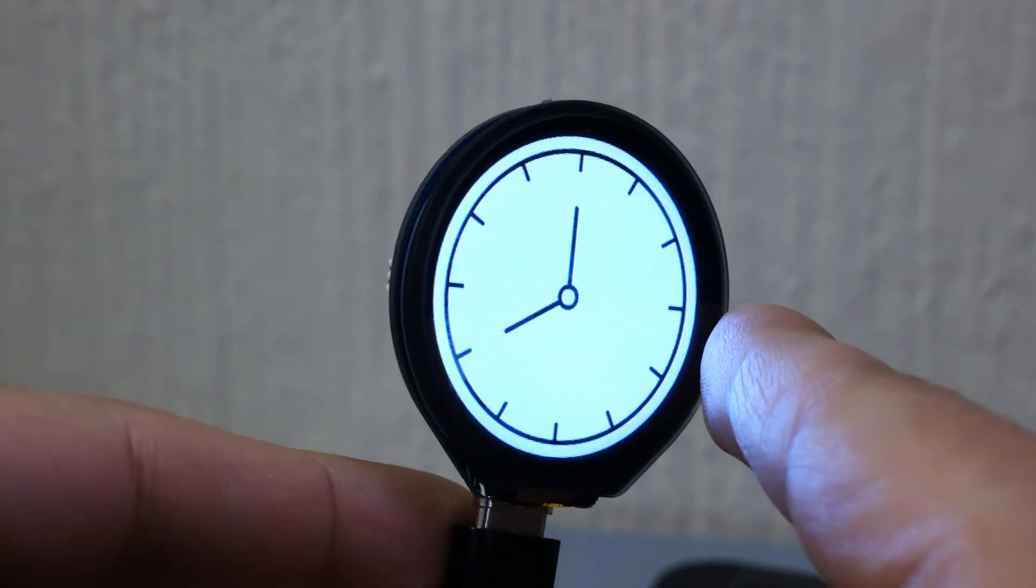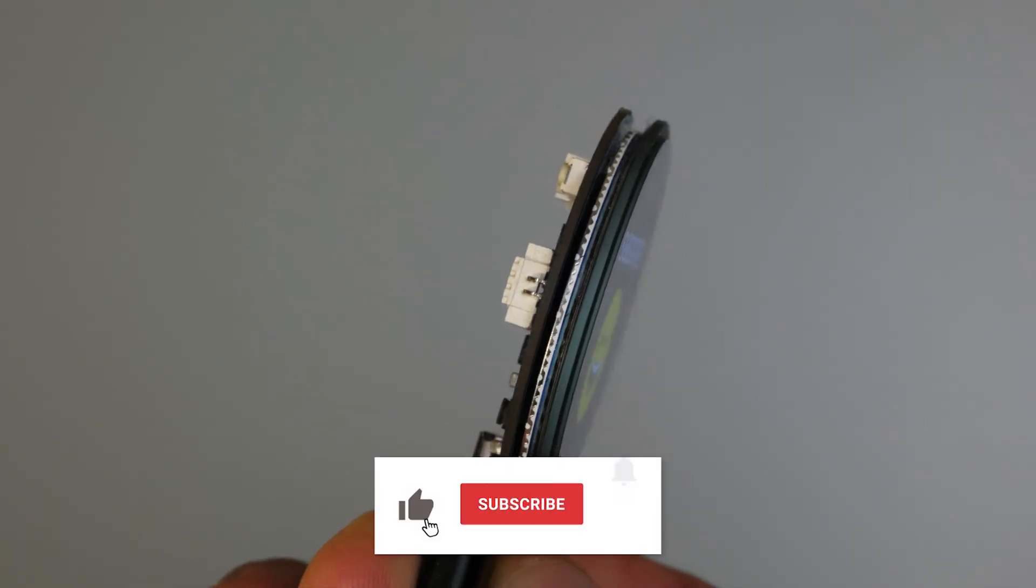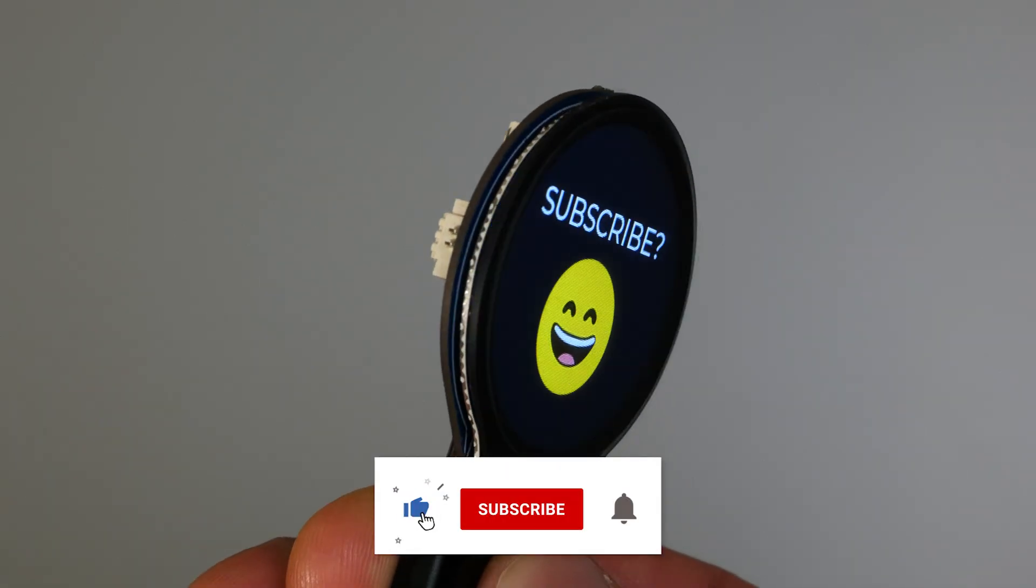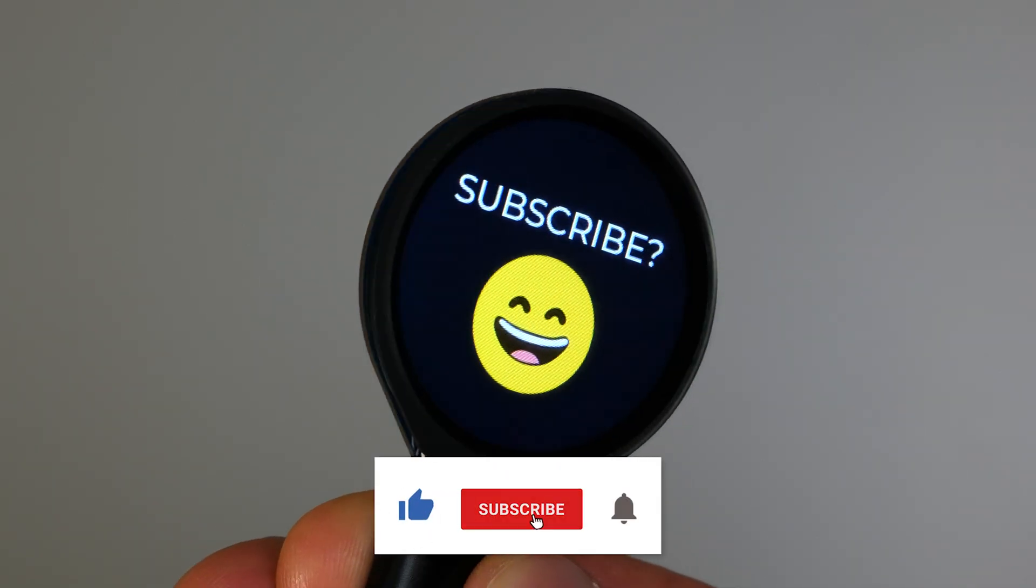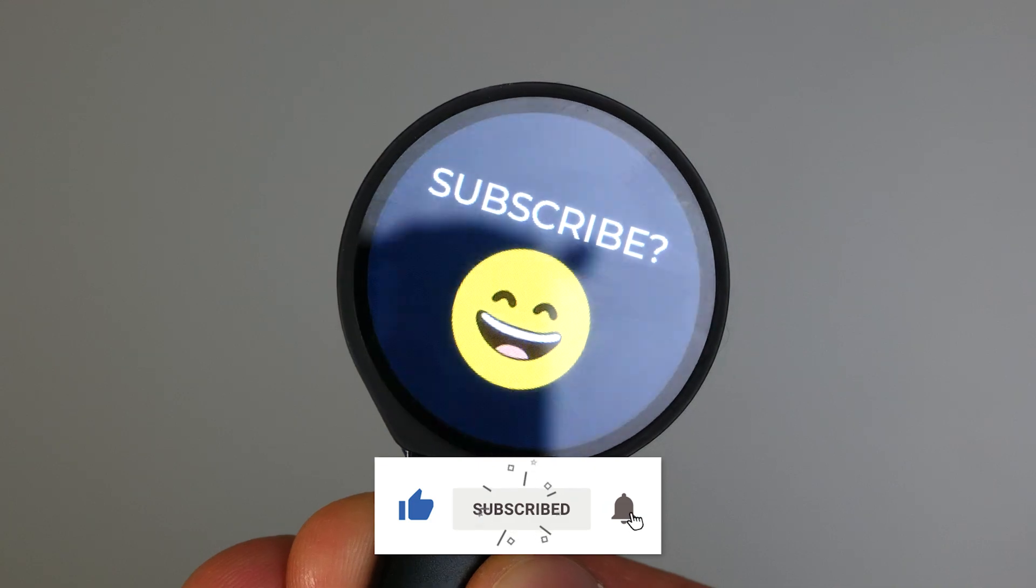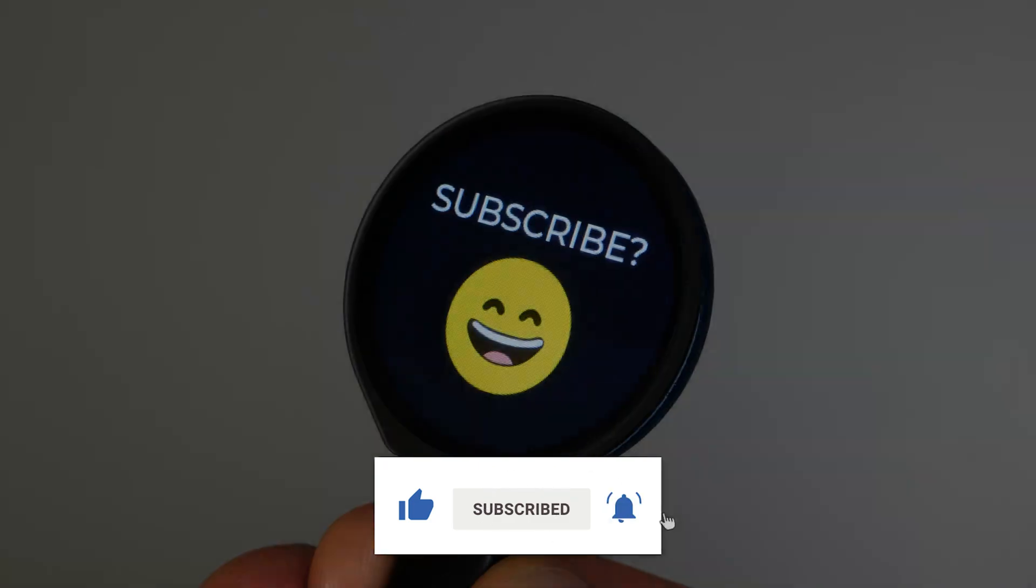I hope you guys found this video useful. If you did please don't forget to like, subscribe, comment down below and check out some of my other videos on the channel and I'll see you all next time.